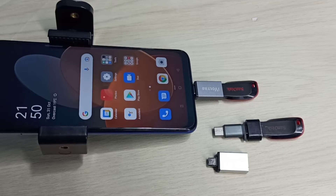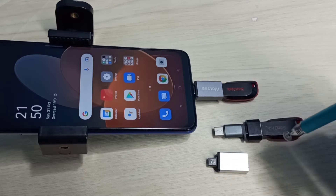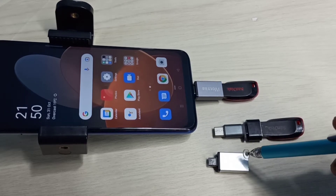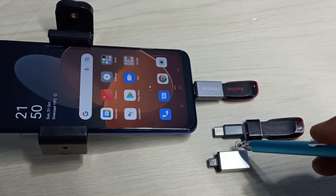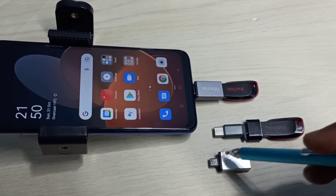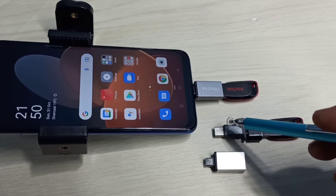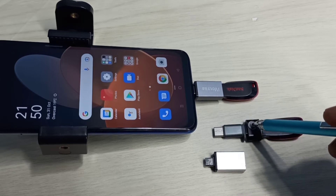Hi friends, this video shows how to transfer an APK file from a mobile phone to a pen drive. We need this type of OTG adapters — this is a micro USB to USB OTG adapter, and this is a Type C to USB OTG adapter.